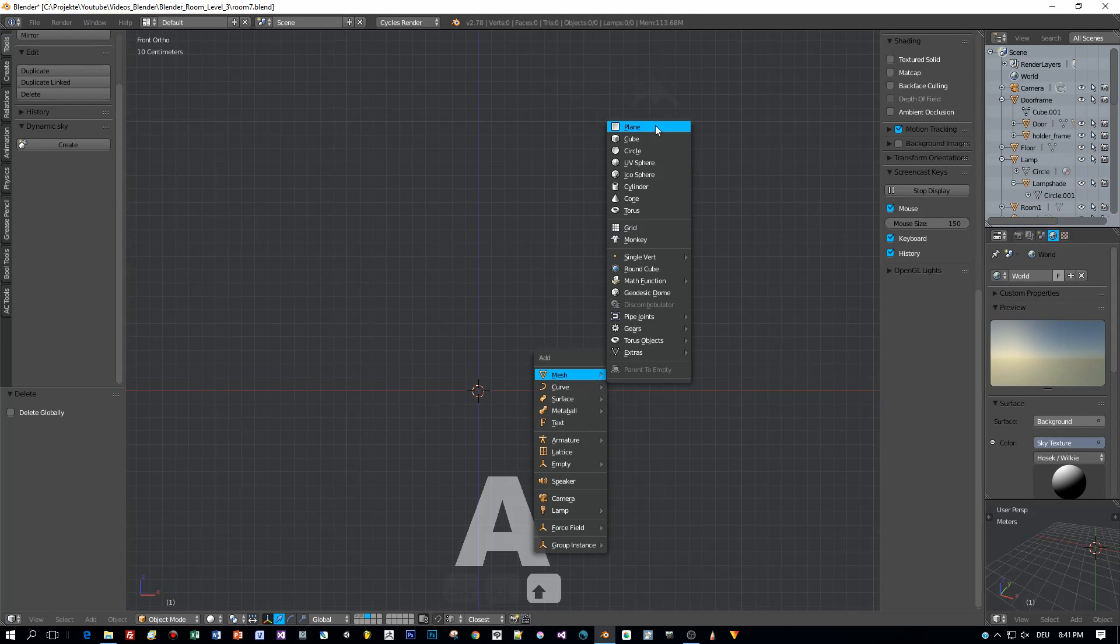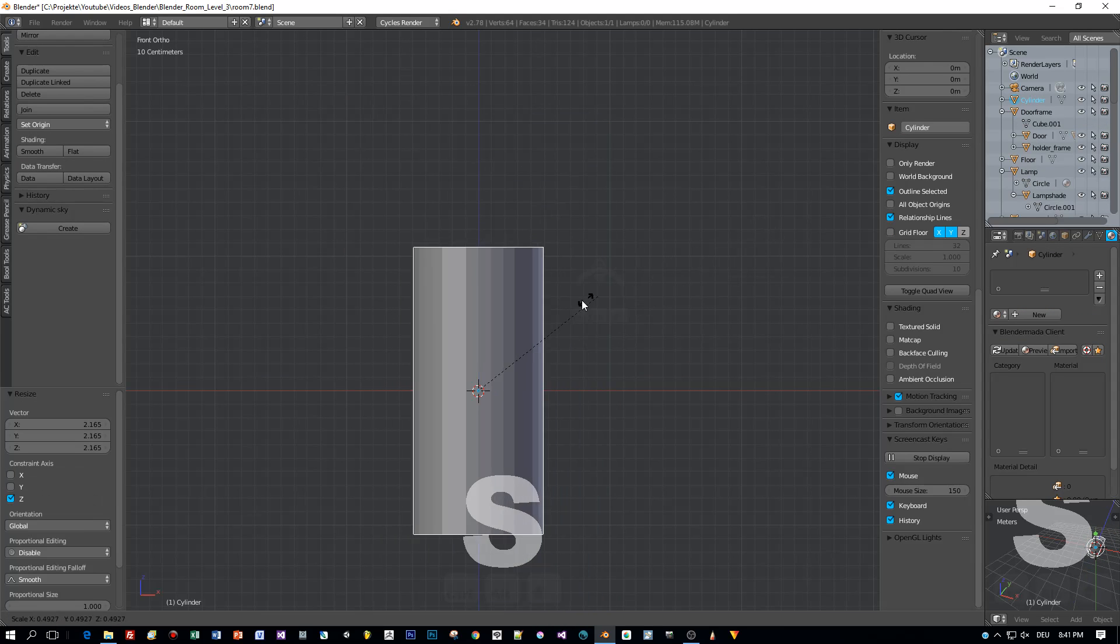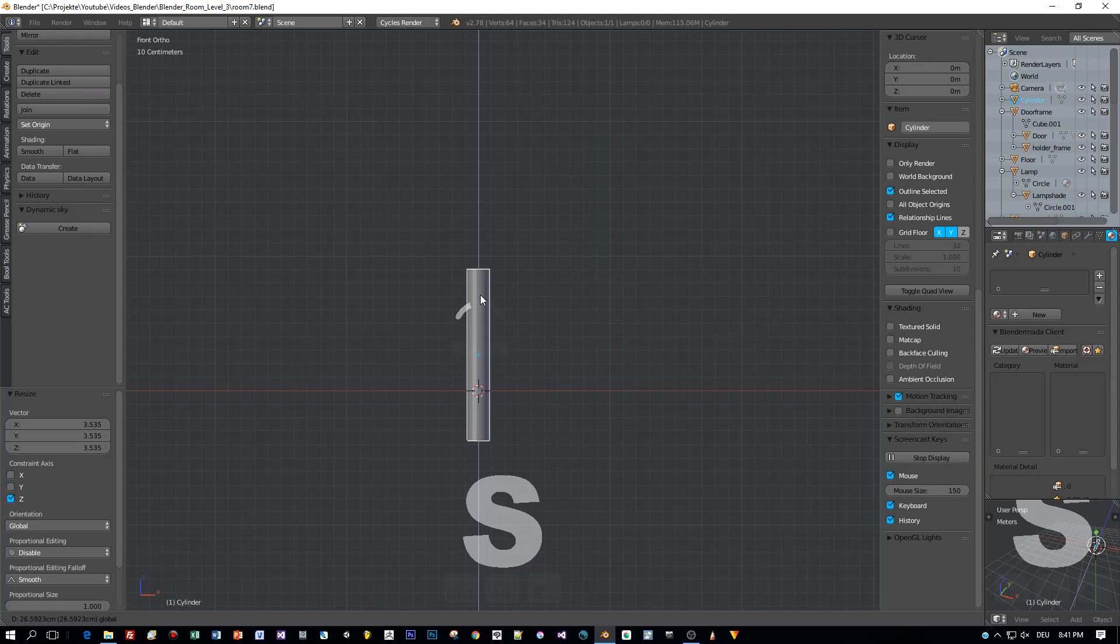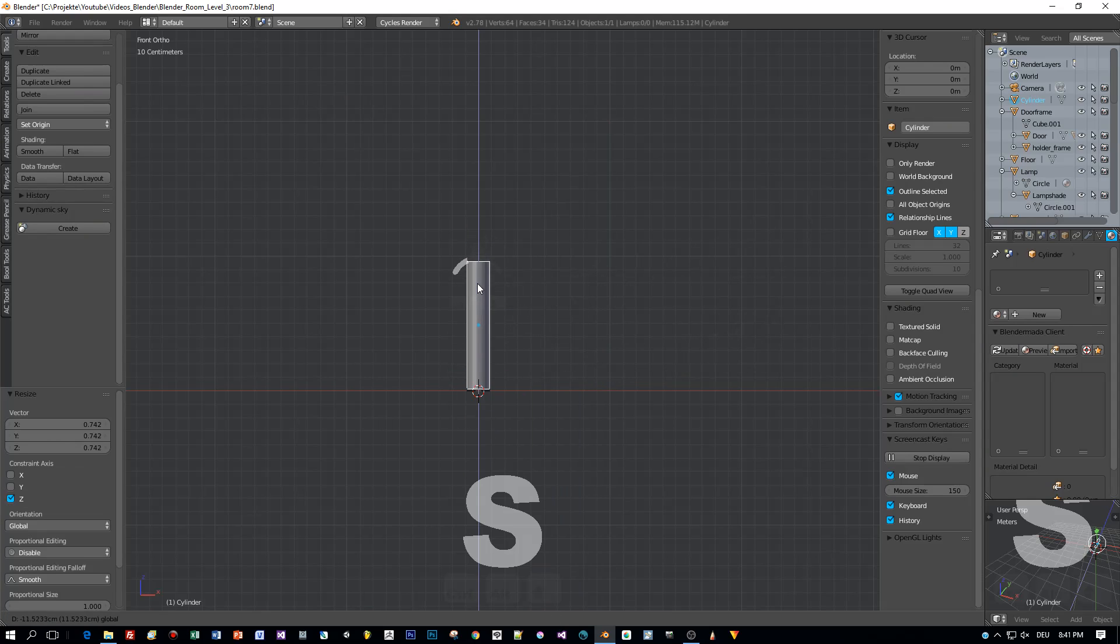Press Shift A, select cylinder. Then it will be created and now I scale it down. And after I scaled it I will apply the scale.